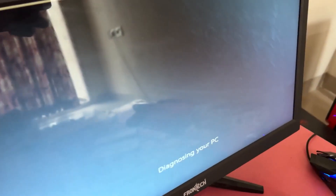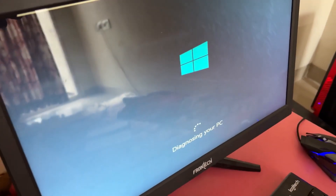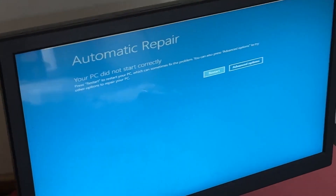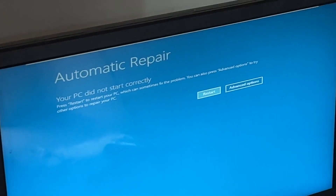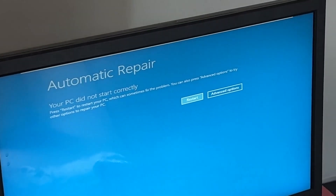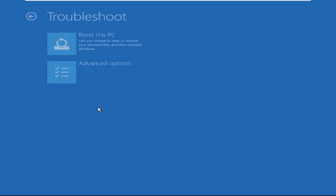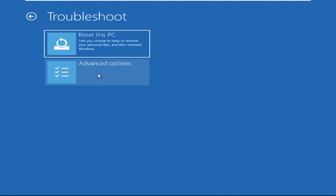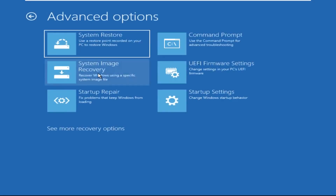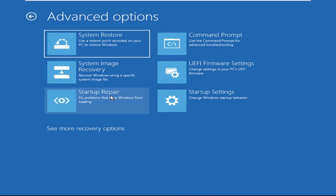Don't let the blue screen of death get you down — I will show you how to fix this problem step by step. So let's begin. Now click on Advanced Options, then select Troubleshoot, select Advanced Options, and then select Command Prompt.